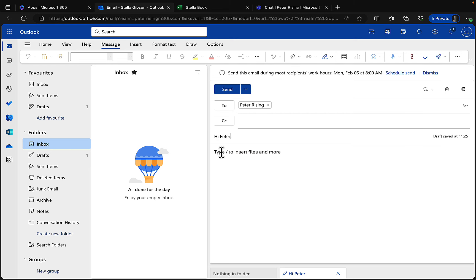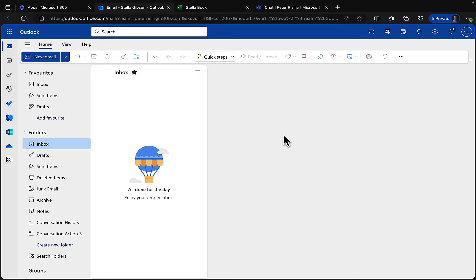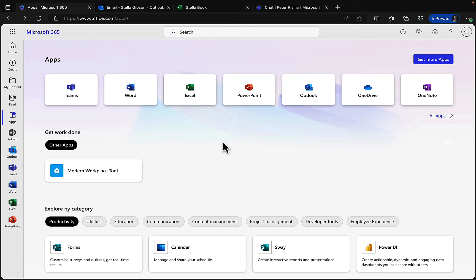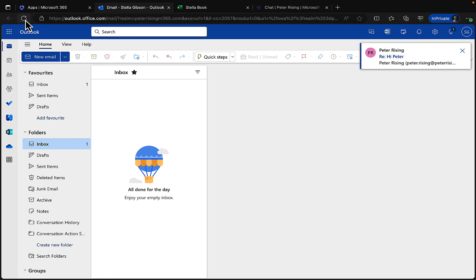Sending an email is super convenient — Stella can search for anyone in the organization, add a recipient, type a message, insert files, and send. The email goes right to my inbox. I'll quickly reply to that — would help if I could spell correctly! I'm a bit of a grammar and spelling enthusiast. Sent — and there it is.